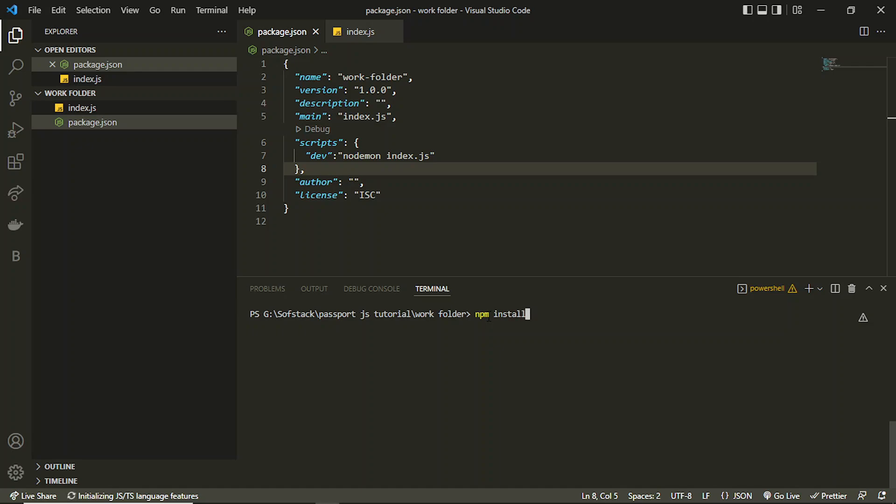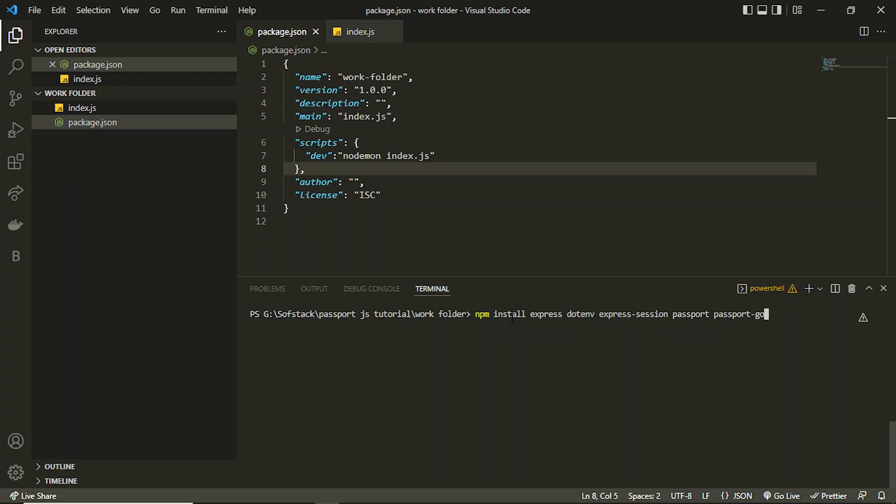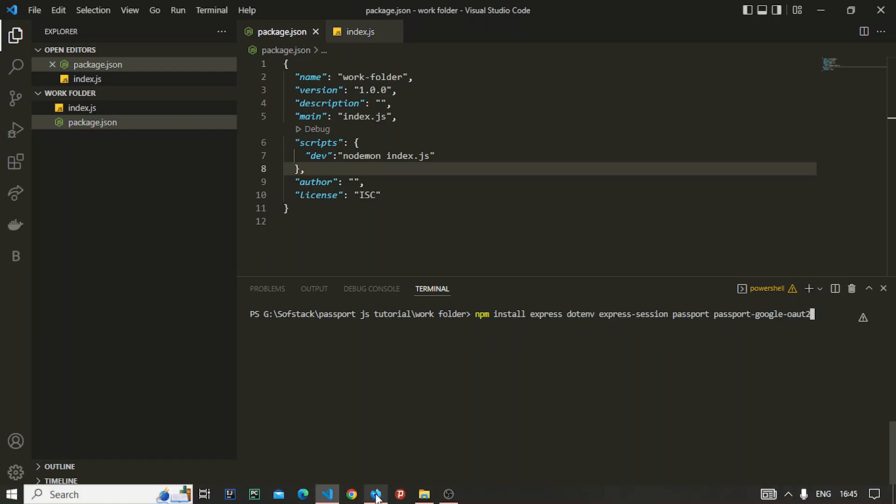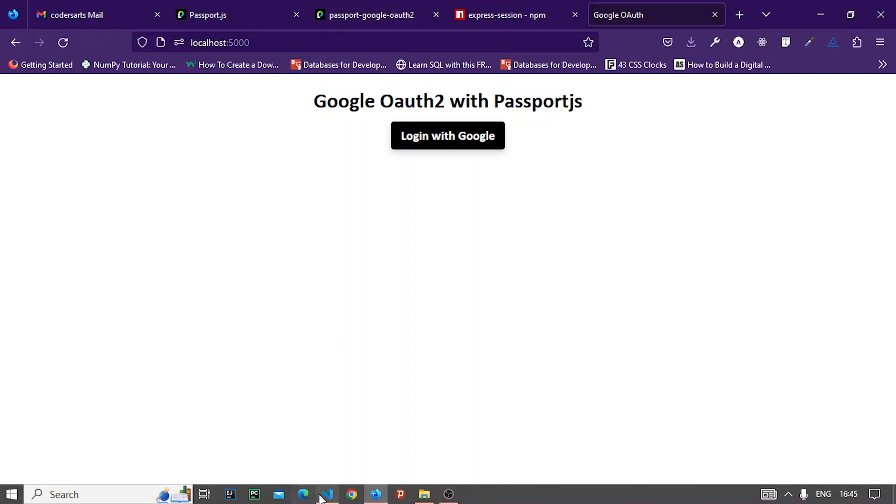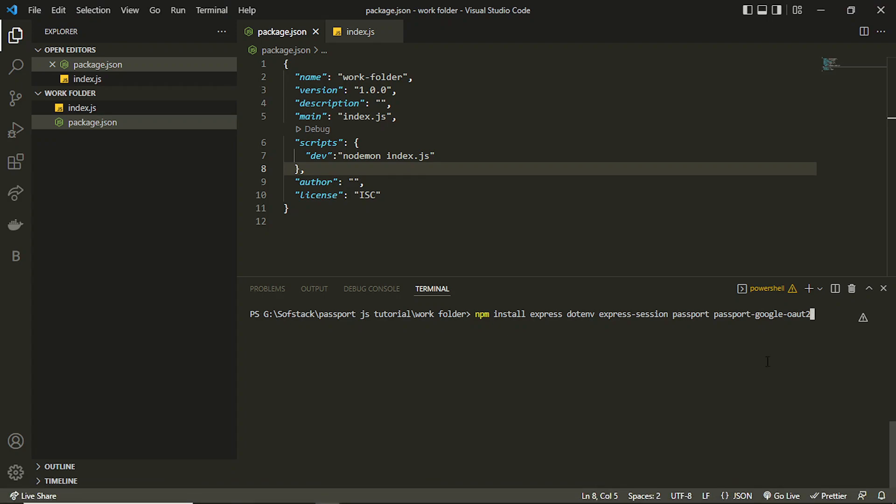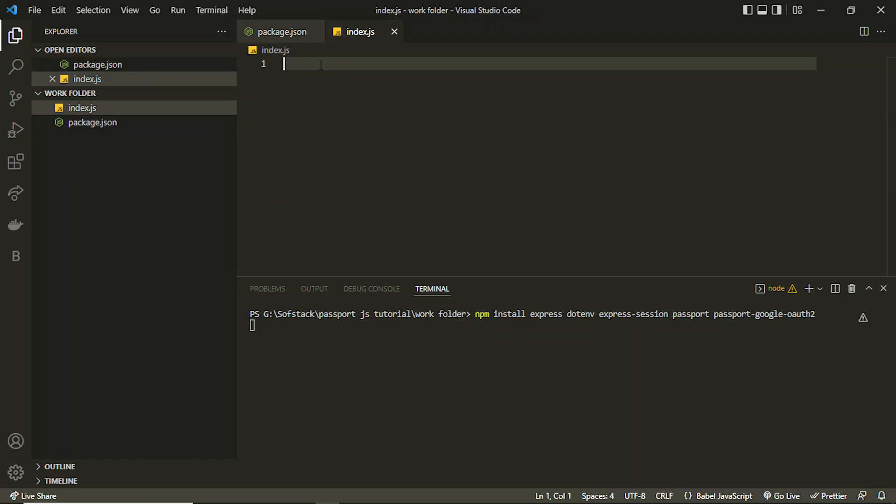Before that I'll be installing some packages. Before starting the server we need some packages. The packages are express, dotenv, express-session, passport, and passport-google-oauth2. Let me just confirm the name again. Yeah, oauth2. So all these packages you can install and we can wait for that.